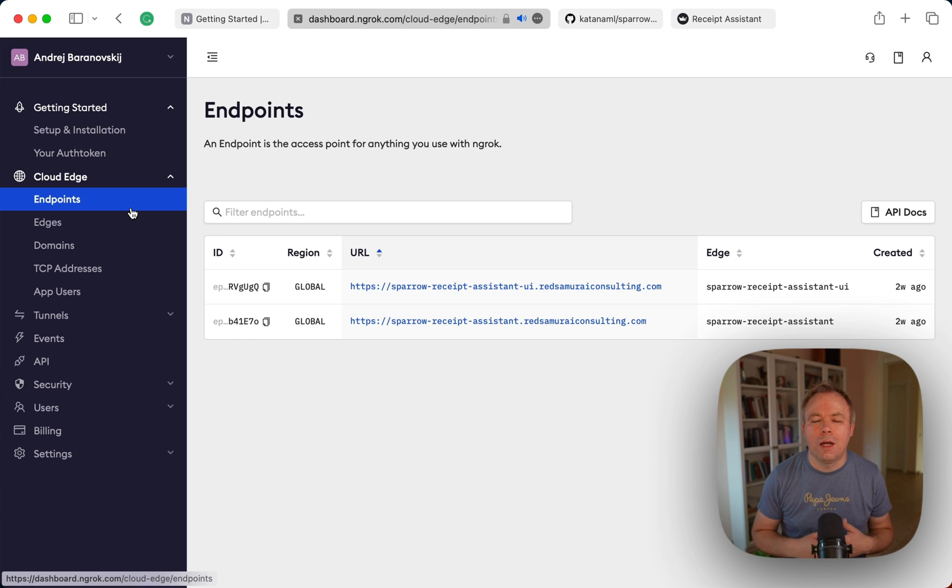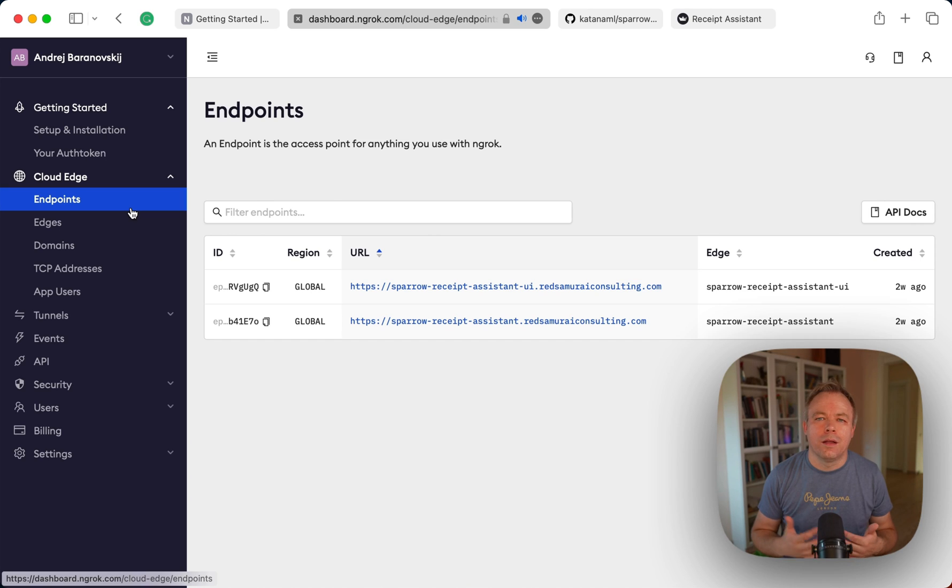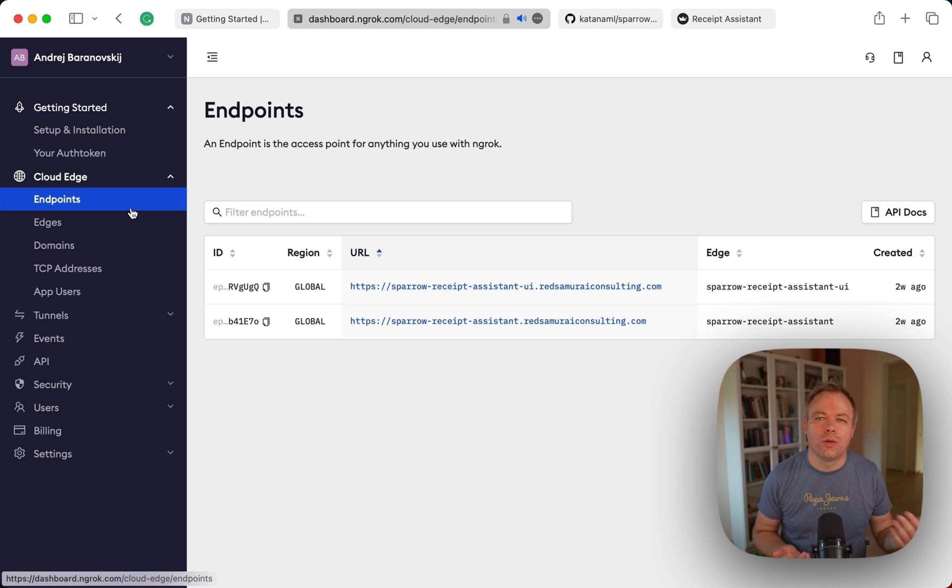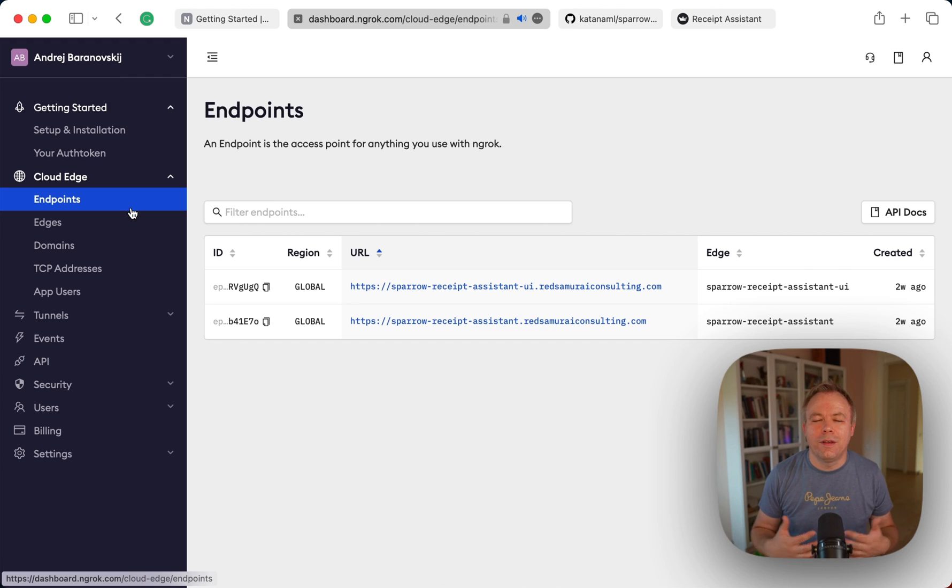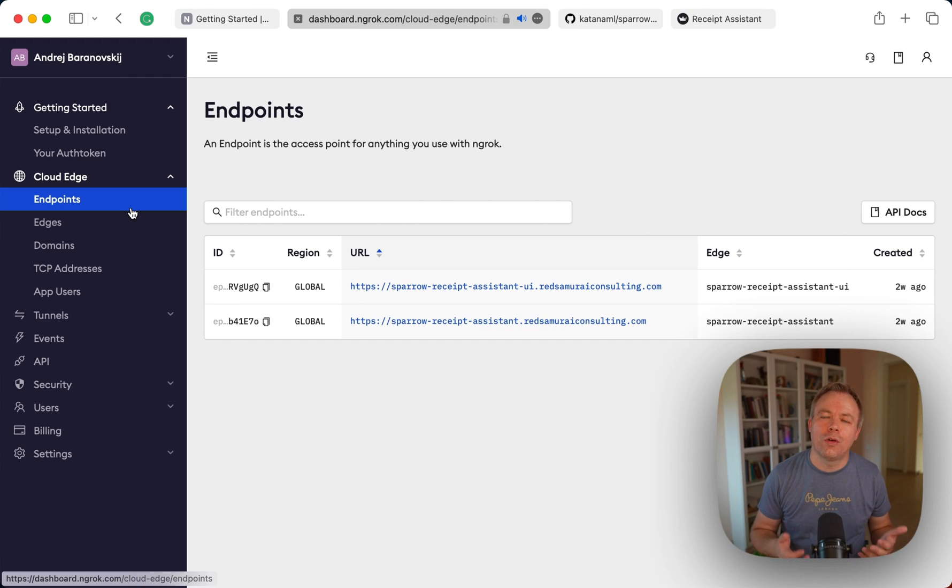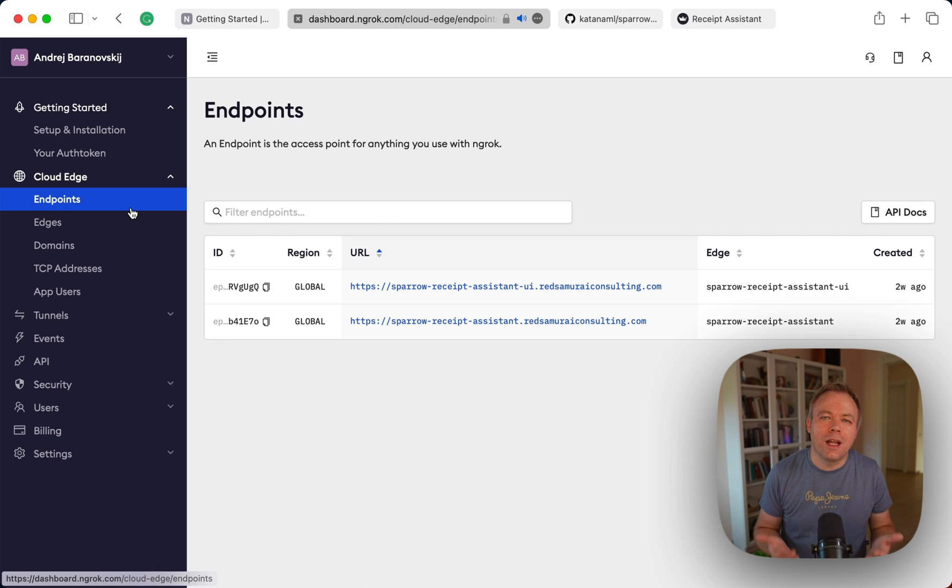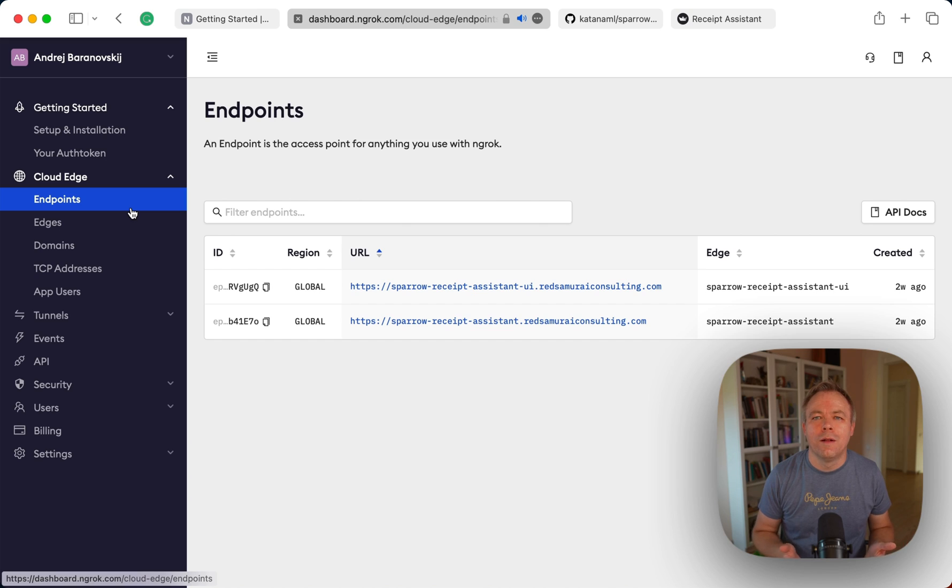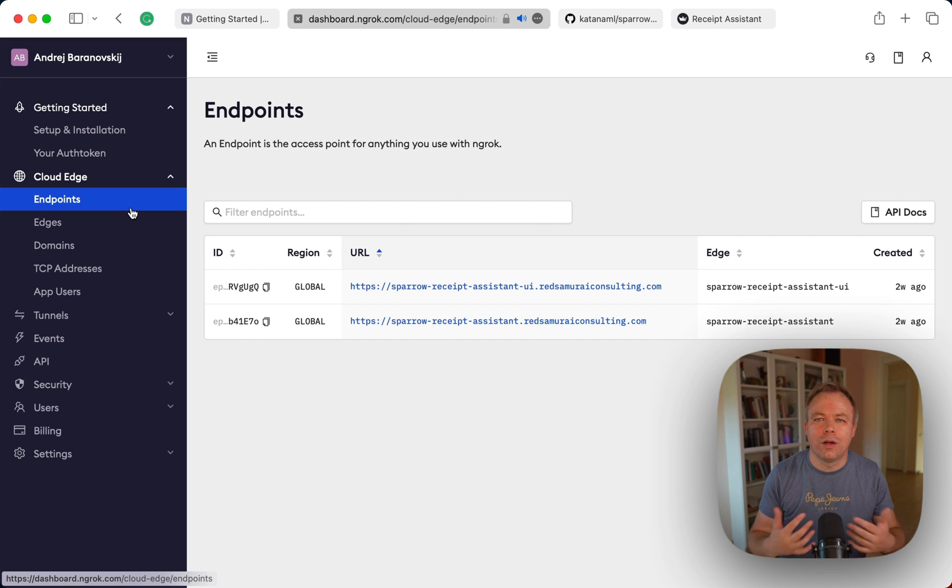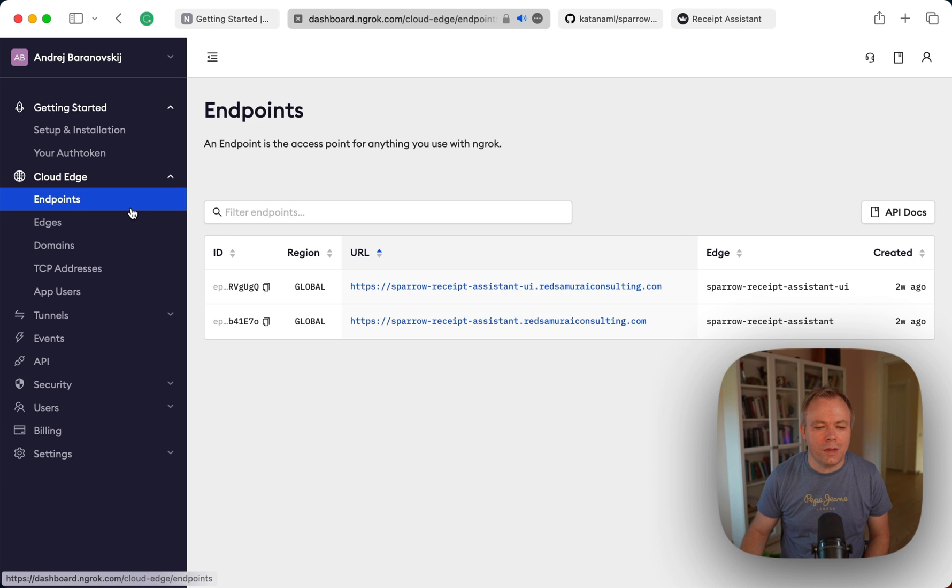I personally use this Cloud Edge functionality to expose my local application to the internet and this feels like your own cloud and your machine, your computer is part of the cloud. So actually what is cloud? Cloud is some computer running on the internet. So this is what you get with the ngrok for yourself.